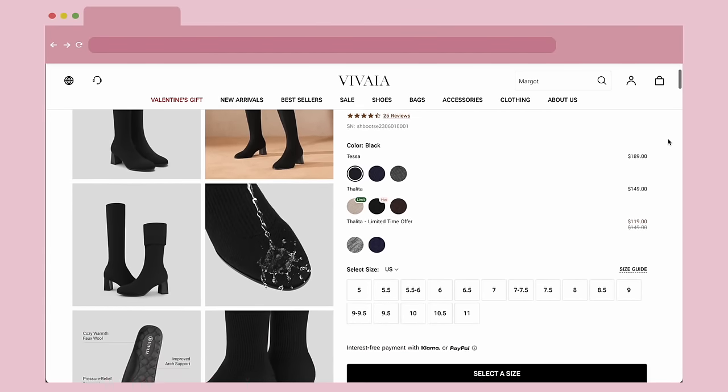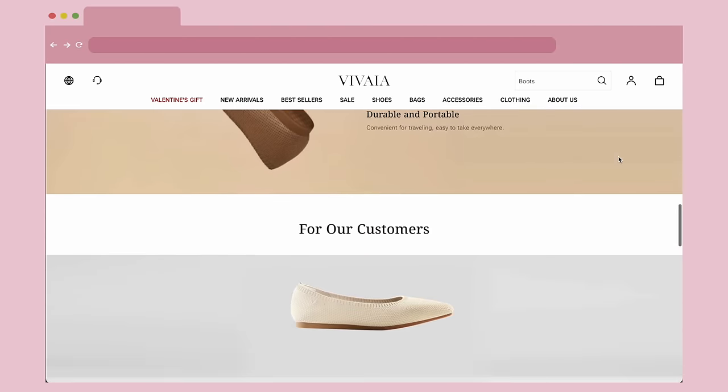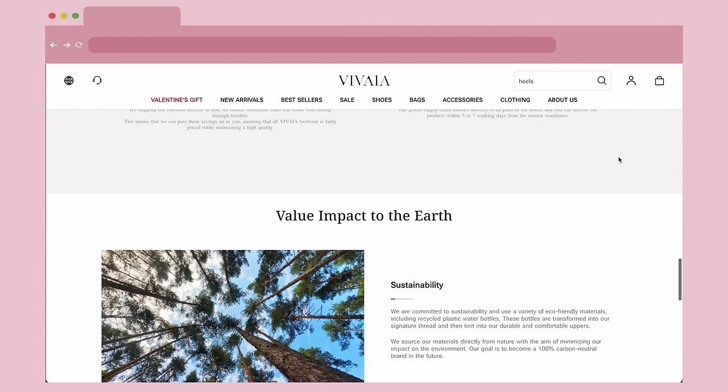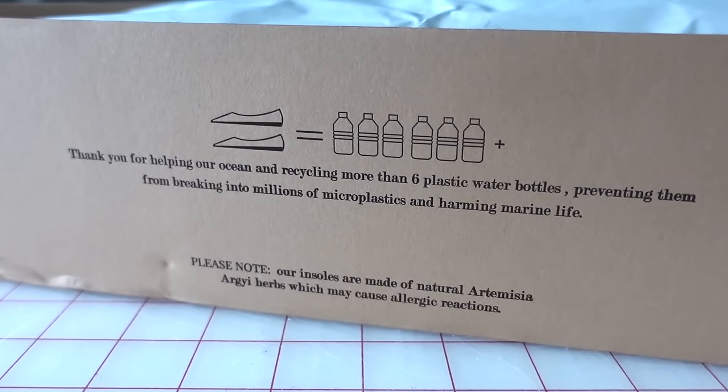I'd like to take a moment to thank the sponsor of today's video, Vivaya. Vivaya focuses on creating chic and sustainable footwear that is eco-friendly and responsible. All products are created using recycled materials and 3D printed technology, establishing a zero waste process to create a seamless 3D knitted design for the ultimate combination of comfort and function. Each pair of their shoes is the reincarnation of six plastic bottles from city waste and the ocean, and all of their packaging uses 100% recycled materials.